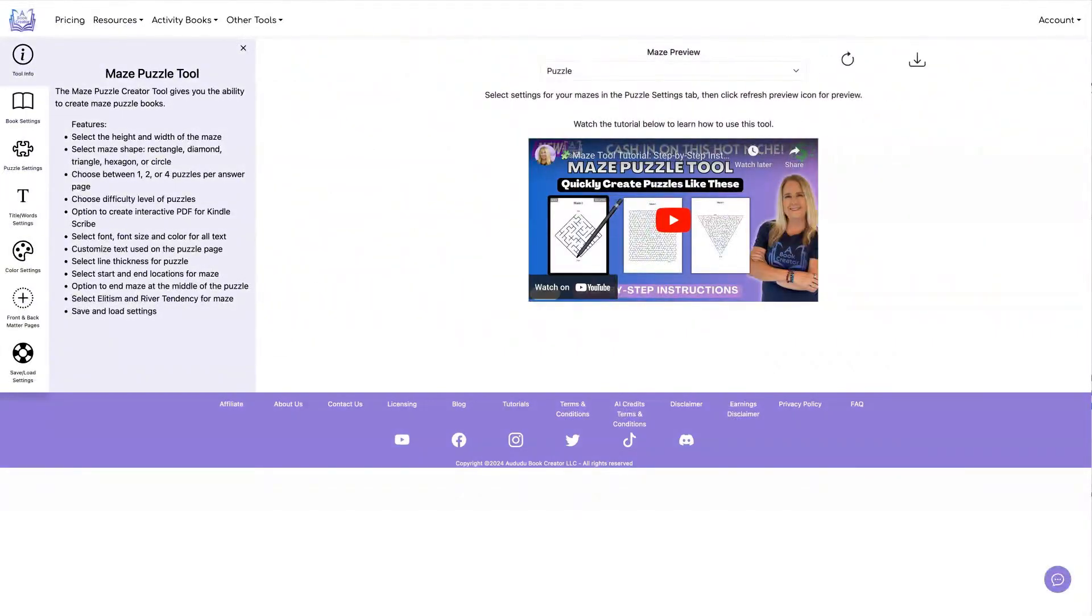I'm using the Maze tool for these examples, but the Kindle Scribe functionality works exactly the same for all of the other puzzle tools.